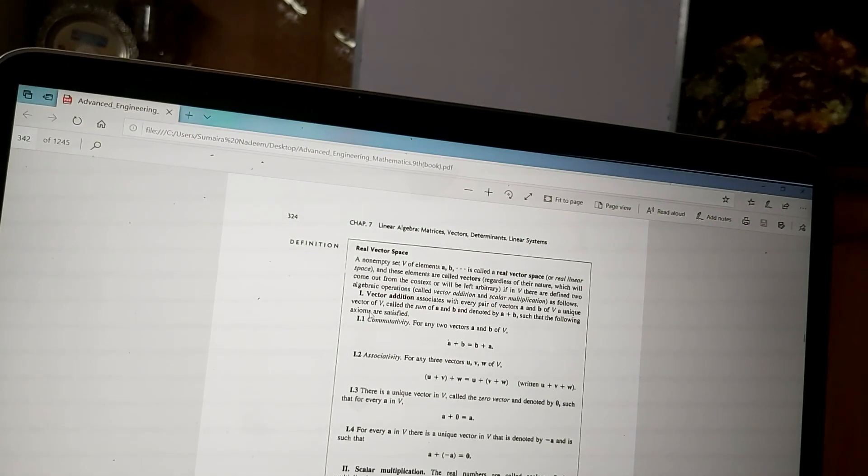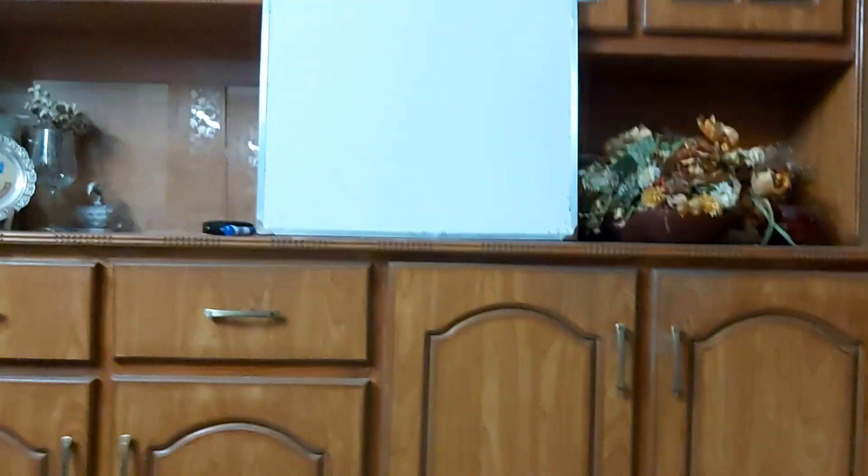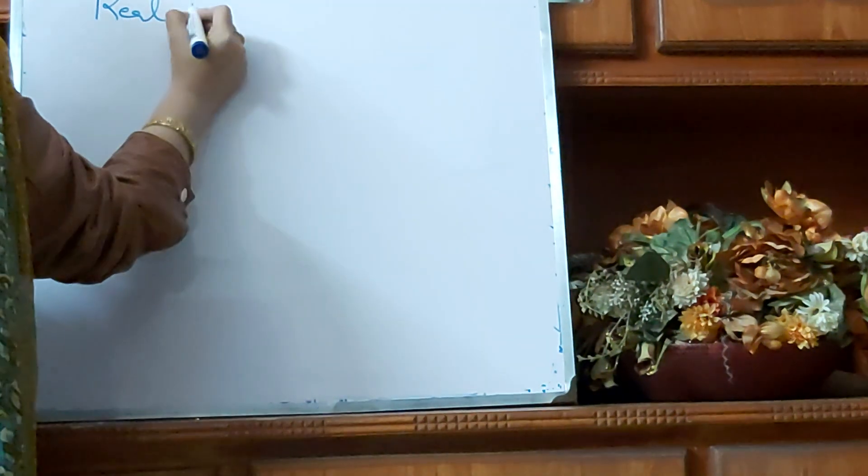Now I am going to start my lecture. On the whiteboard I will explain what this is and how you have to solve it. I will also show you the book so you realize where the content is from. So I am going to start — this is the Real Vector Space from the Kreyszig book.